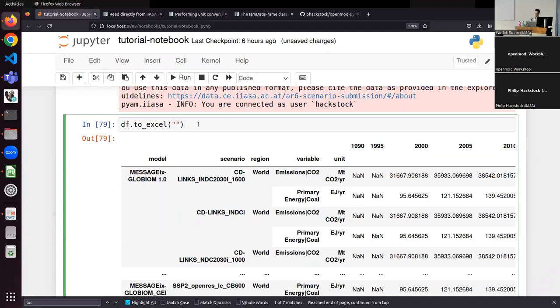With about 15 minutes left, if there are no further questions, I think this was already a good amount of features covered. Then I would close here — but I saw a tentative hand raise.